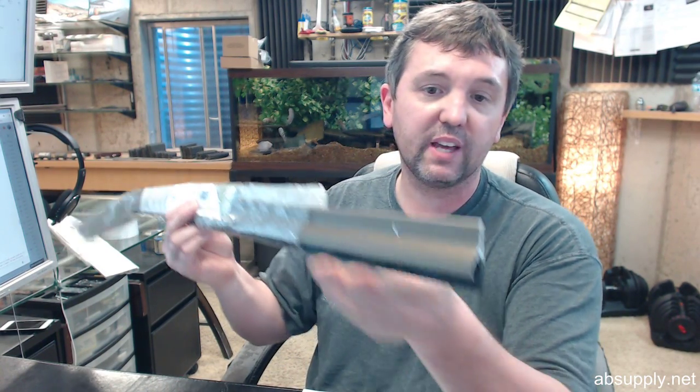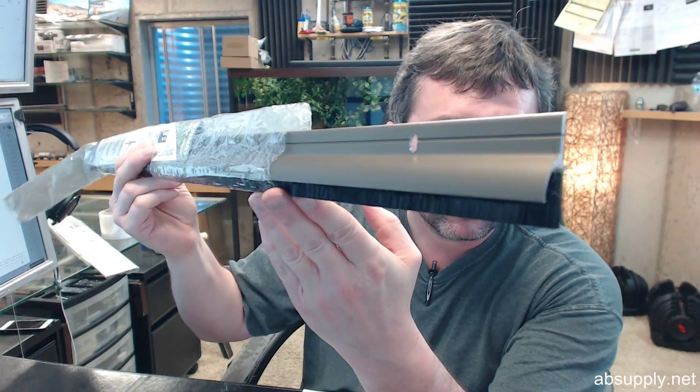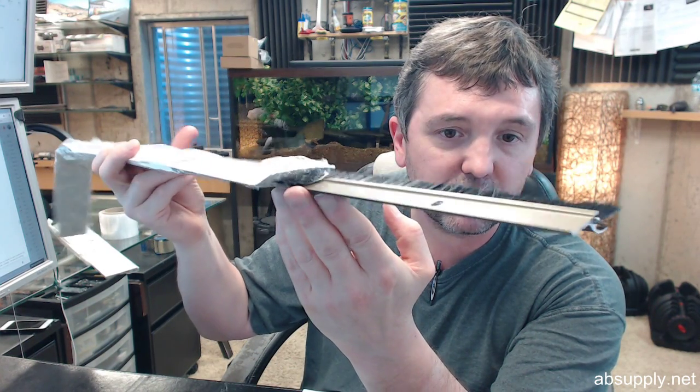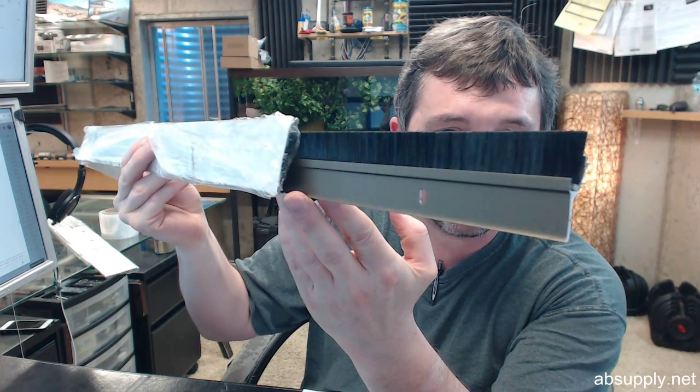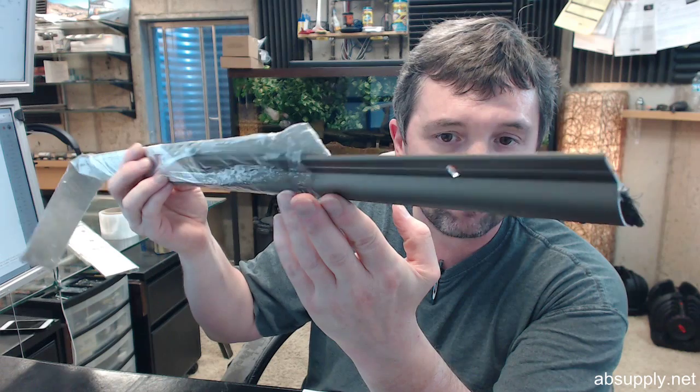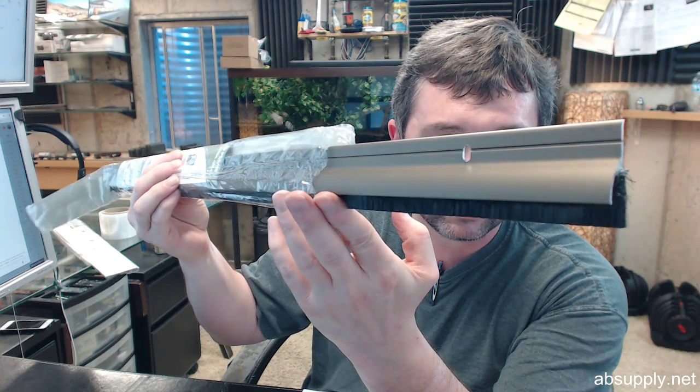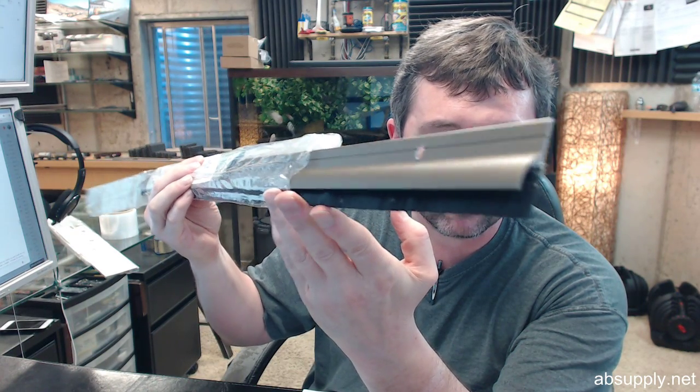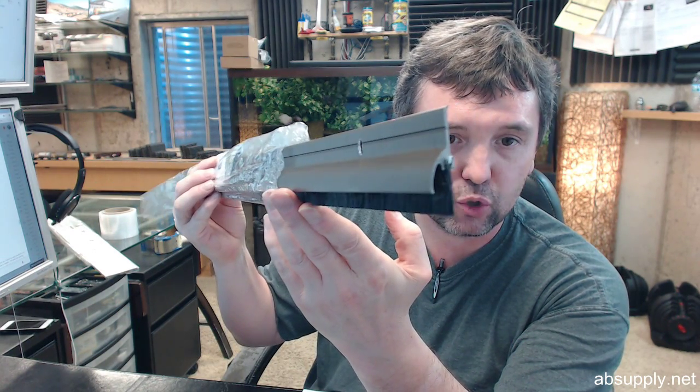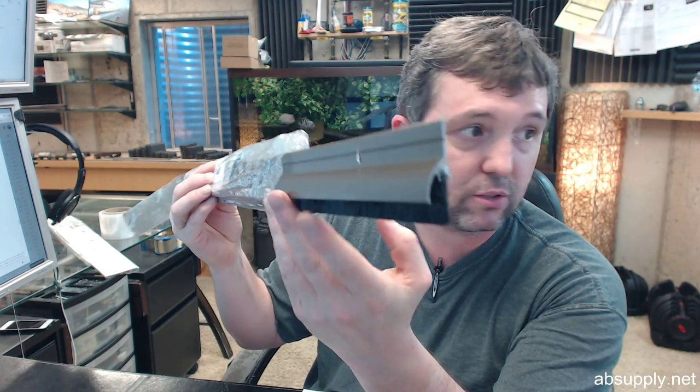Available in several different lengths on the website. If you have need for a custom length by all means let us know by ordering the next longest piece or pieces and simply indicate in the comment field what length you would like for us to trim the material back to.